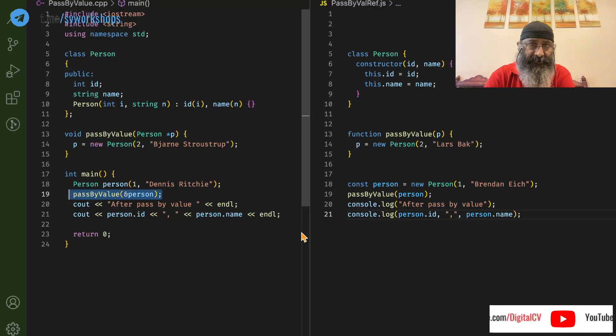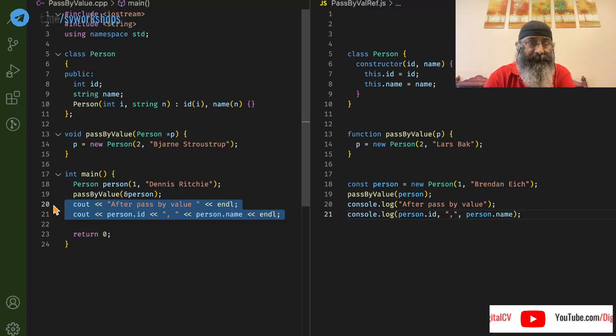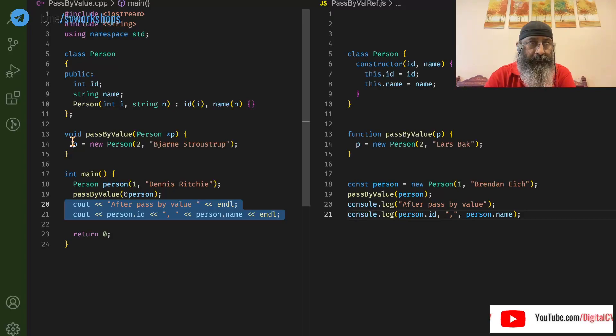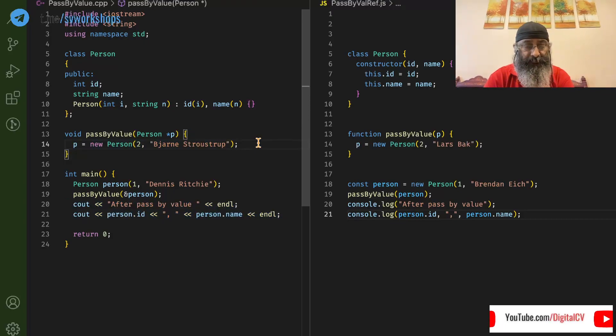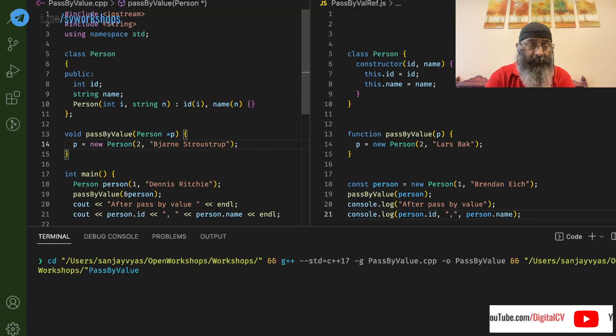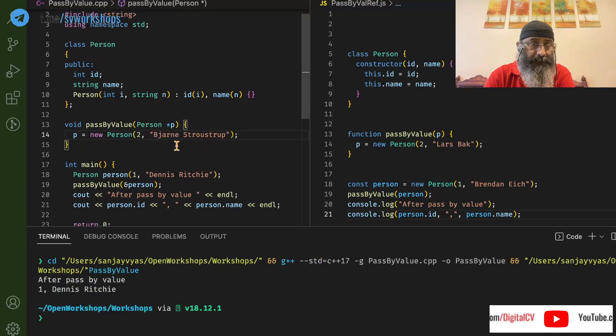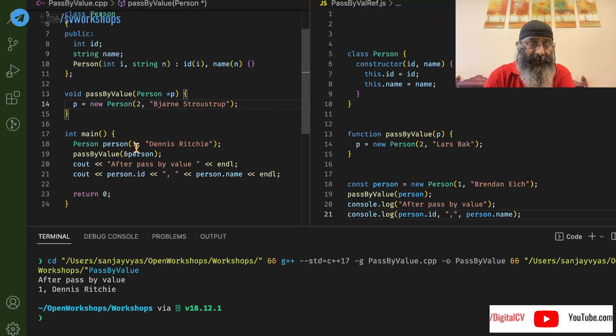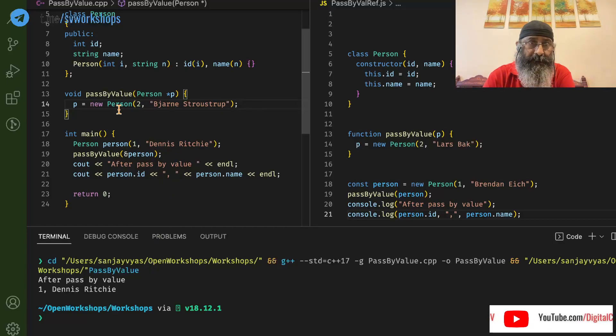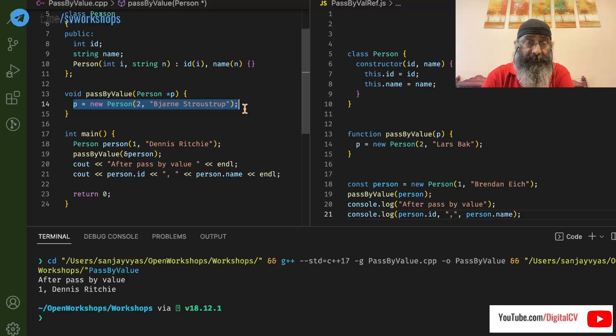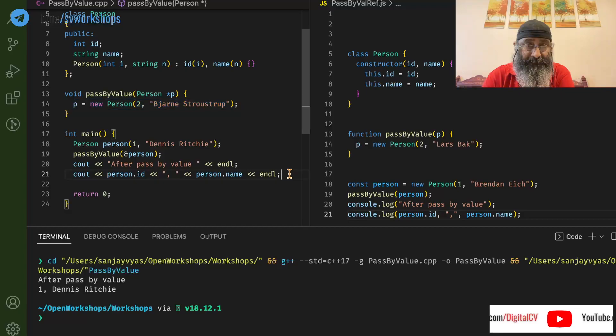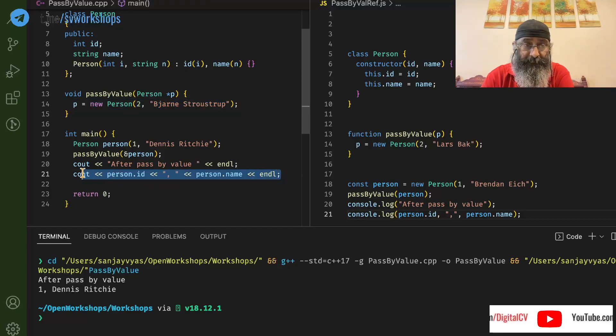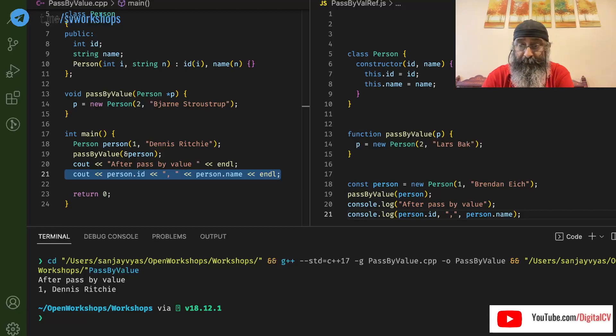And then we see what happens if the function modifies that object. So let's run this code. As we can see, 1 and Dennis Ritchie was passed. Inside the function, we try to make it 2 and Bjarne Stroustrup. But even after that, the values remain 1 and Dennis Ritchie.